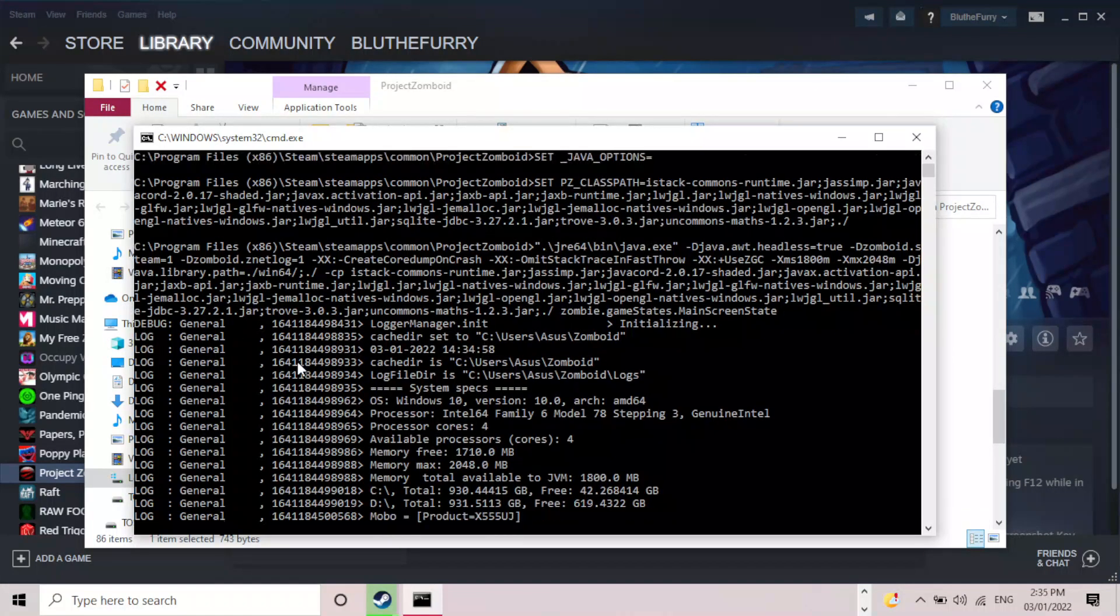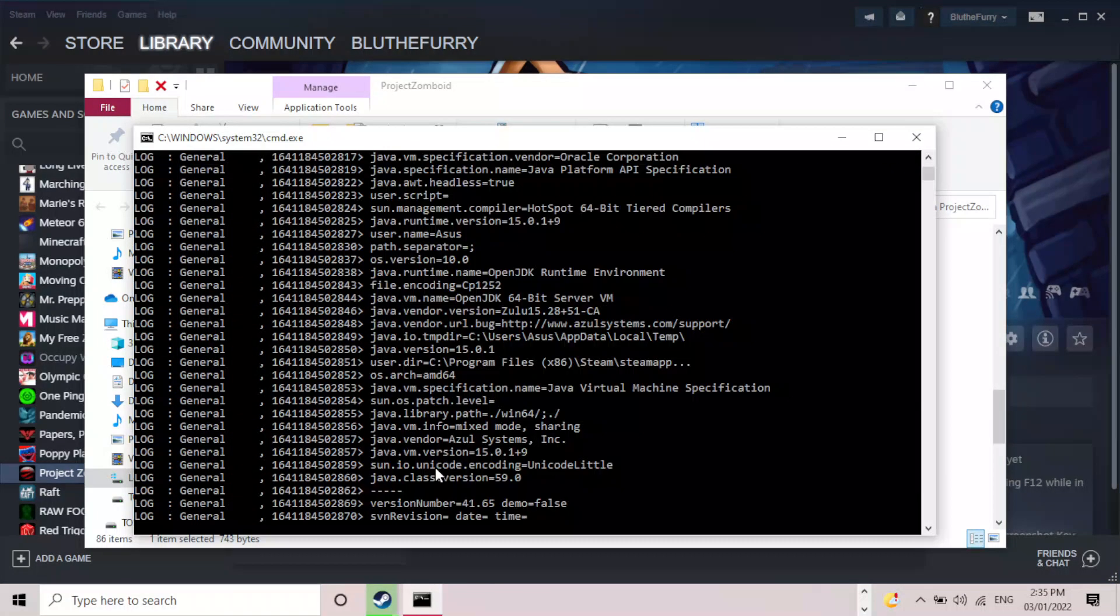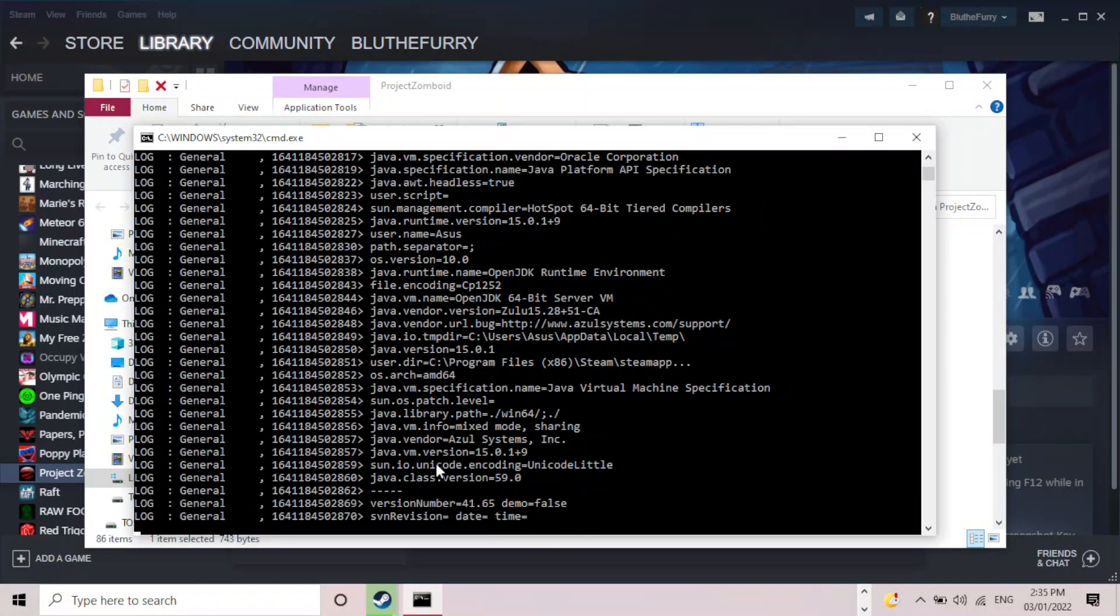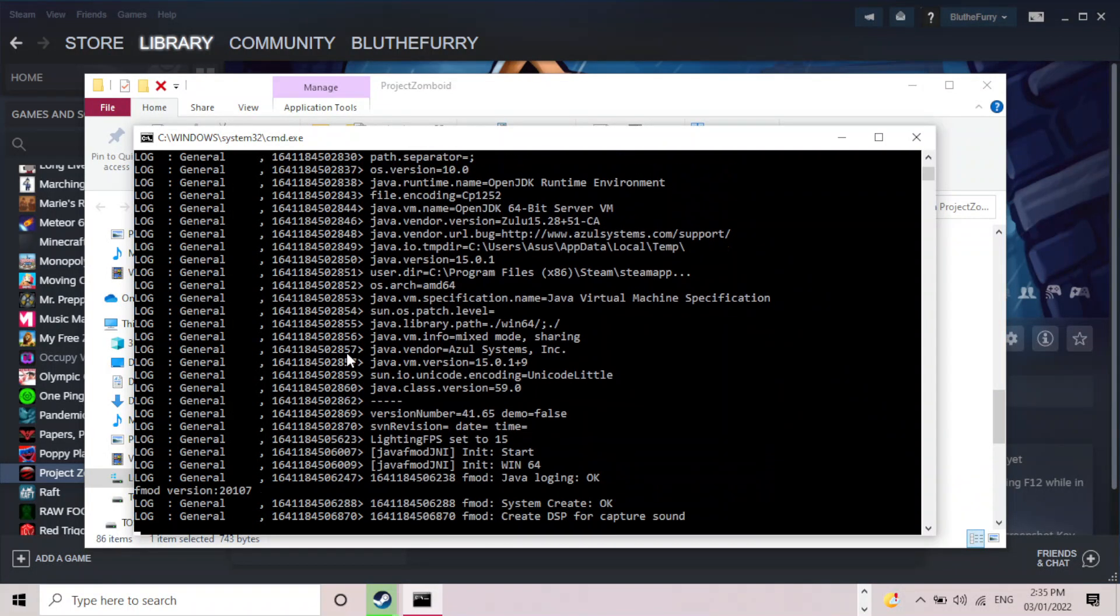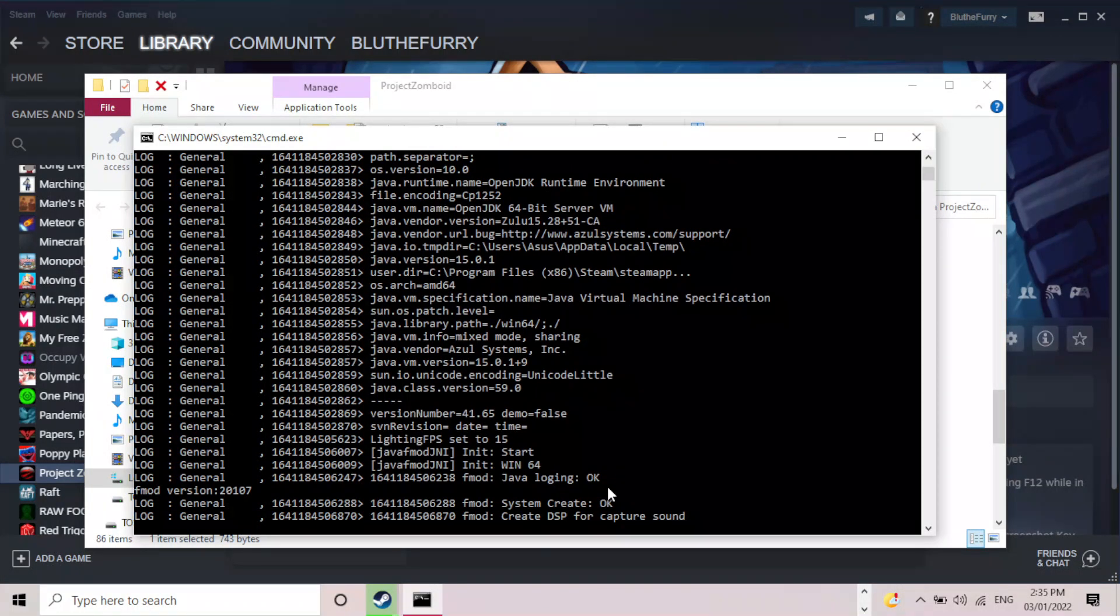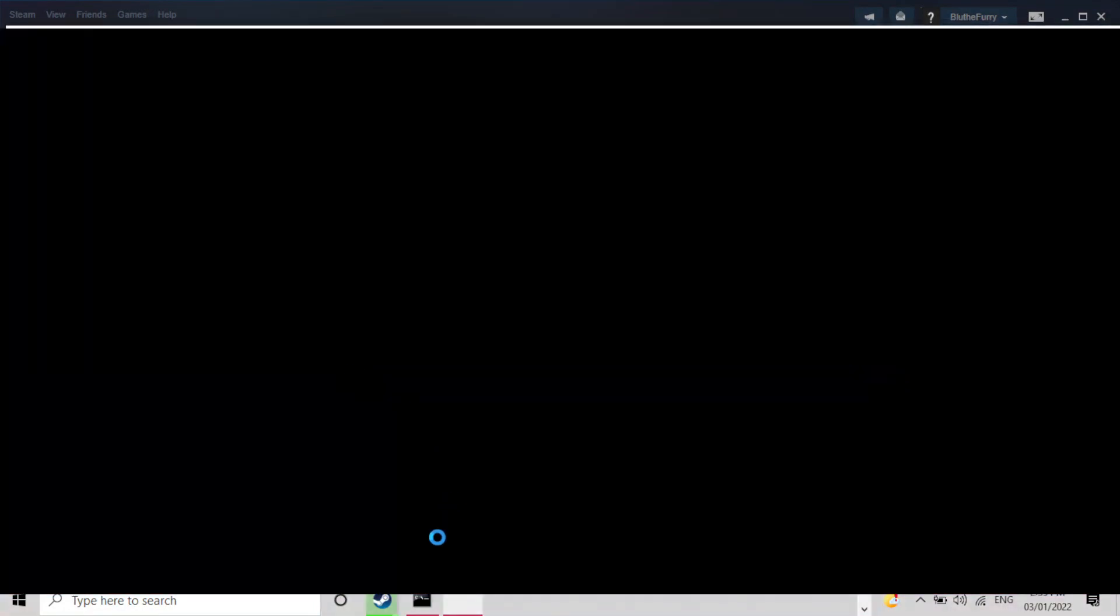And this time it should be able to load the game without actually crashing. So here you go. So it's starting to load up the game. Also it will tell you if an error does happen to occur. It will tell you what the error is.